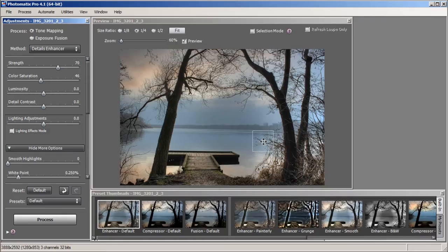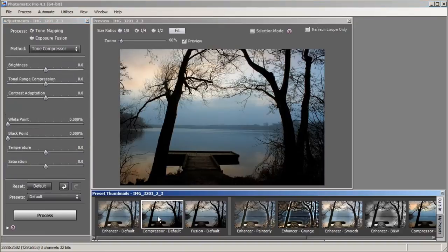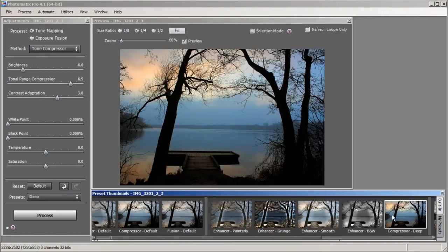Here we are in our Tone Mapping window and we have Enhancer Default selected. Now we're going to be using Tone Compressor, so I will start with either Compressor Default or Compressor Deep. I like the Compressor Deep so I'm going to start from there.